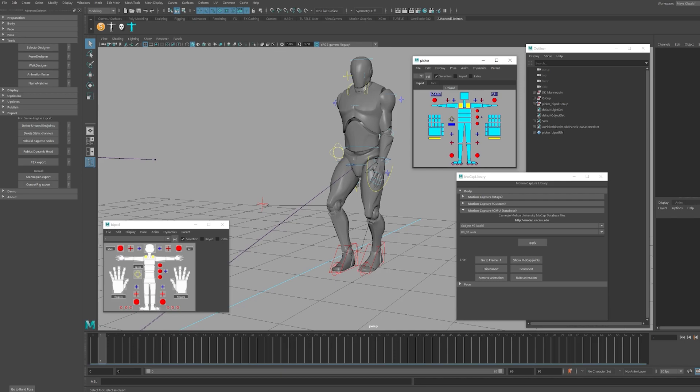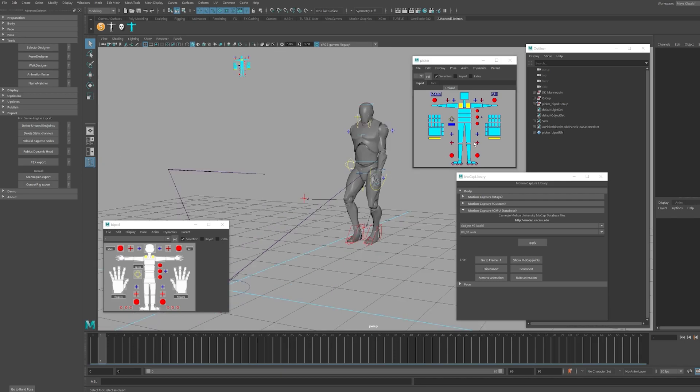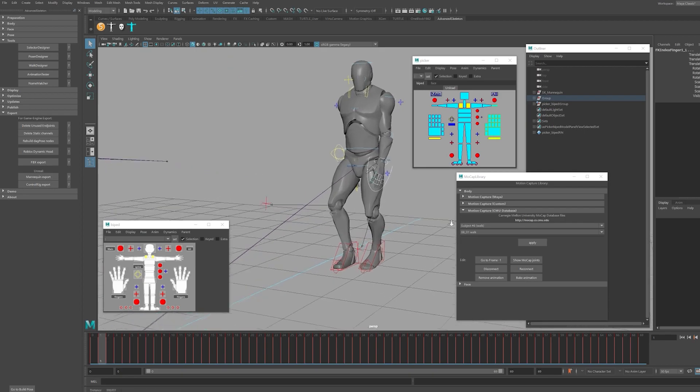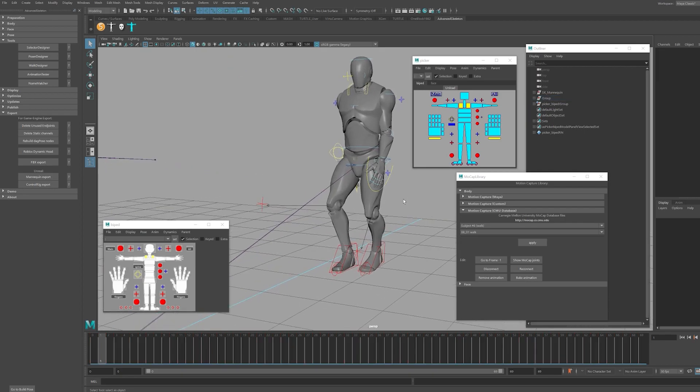We can utilize either GUI while we animate. I found that the picker is nice that you can drag and select multiple controllers such as the hands, whereas the selector GUI does not allow drag group selection, which might slow down your animation time.